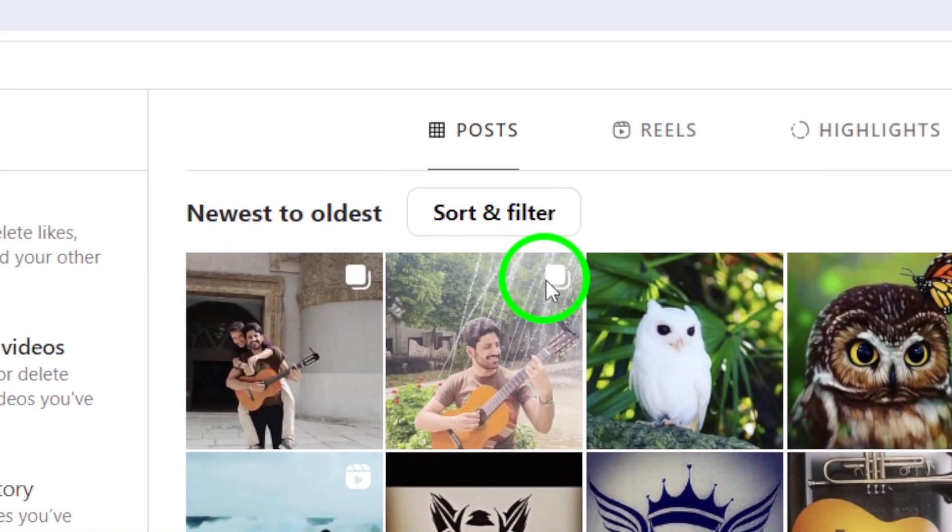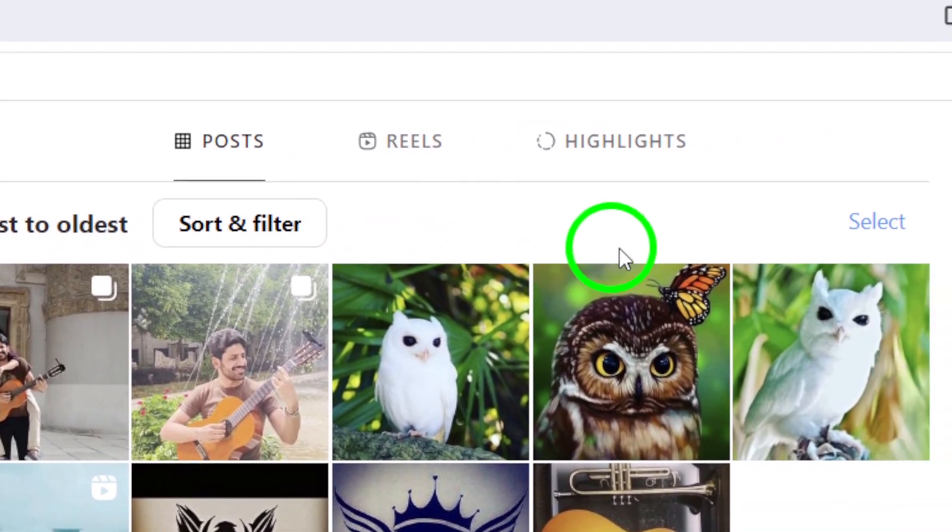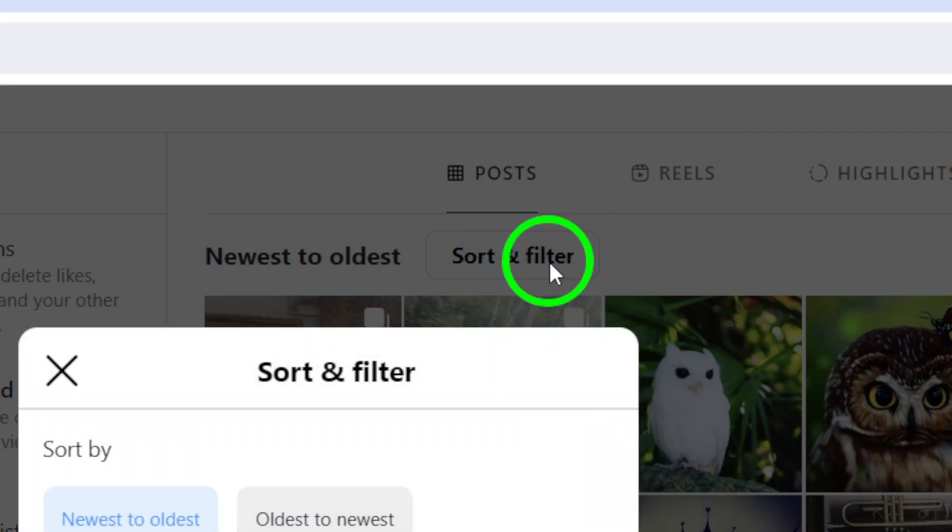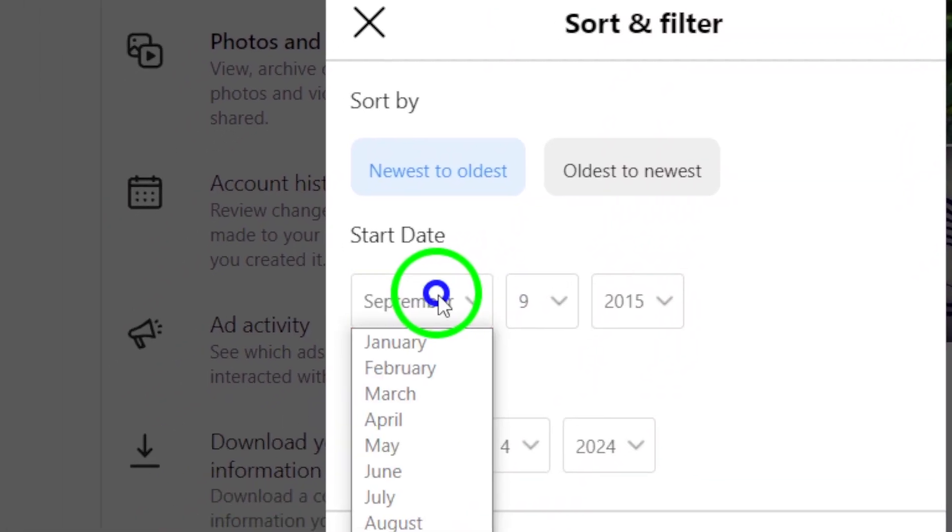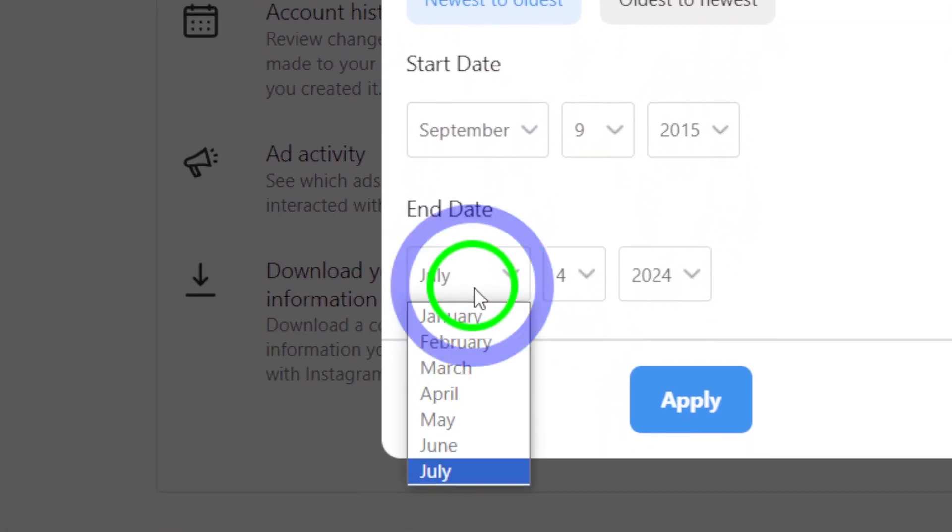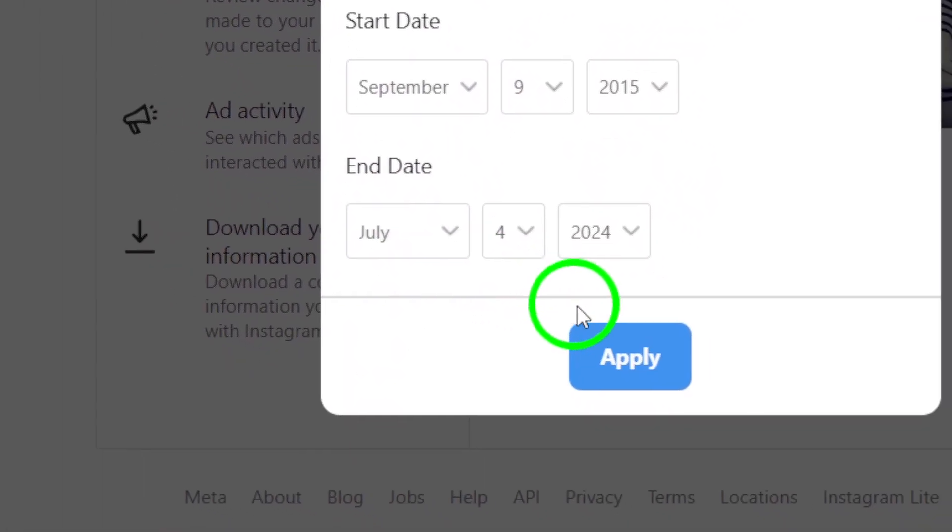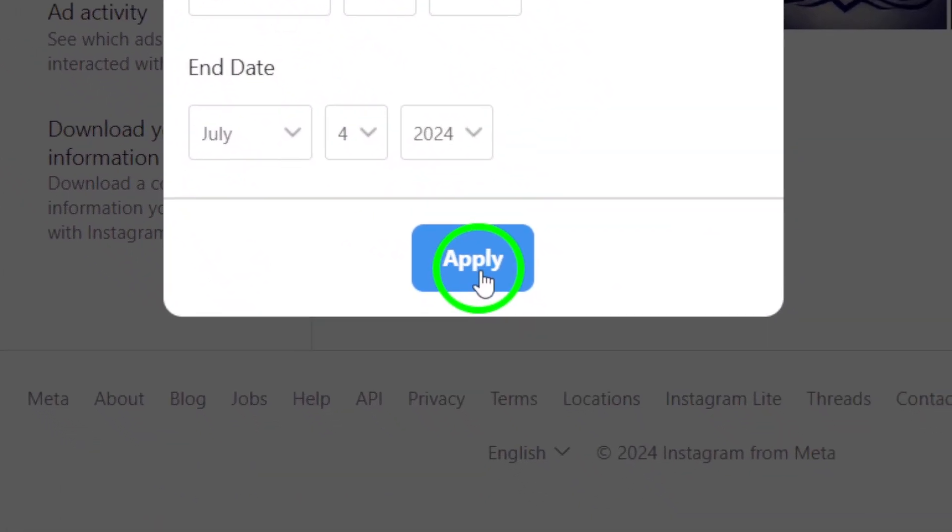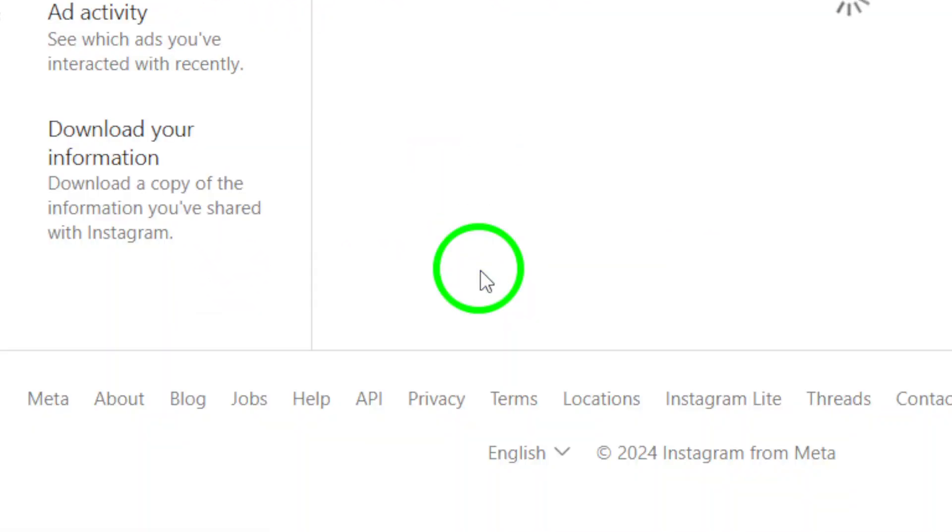Click on Sort and Filter to organize them by date. Enter the start date and end date for the period of carousels you want to delete, then click on Apply.